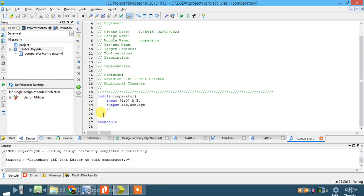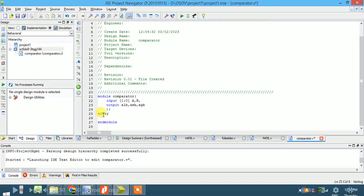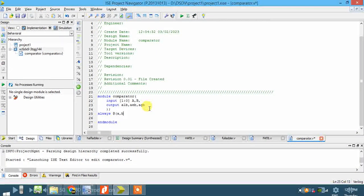The module declaration is automatically generated. Now we have to write the program. Write the keyword 'always' — the keyword should appear in blue color. Use 'always @(a, b)' or with sensitivity list notation. Then write 'begin'.